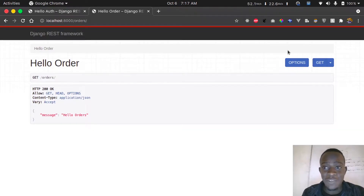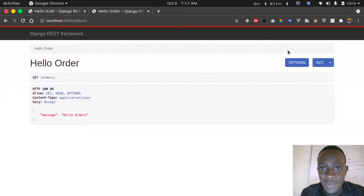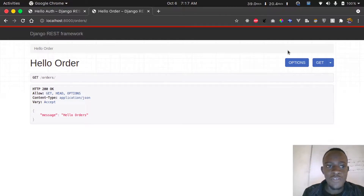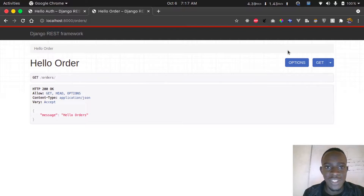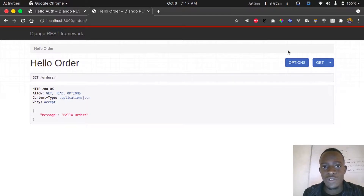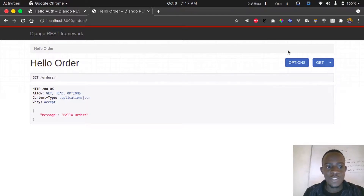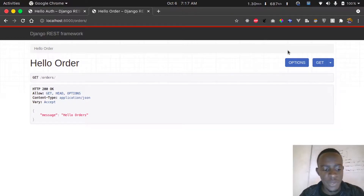Hi everyone and welcome to this video. In this video I'm going to set up our database model. In the previous video we created our different applications, which were the authentication as well as the order application.